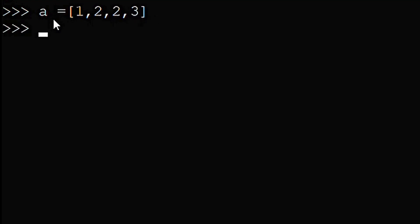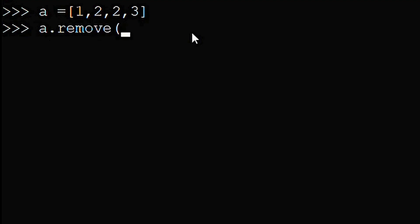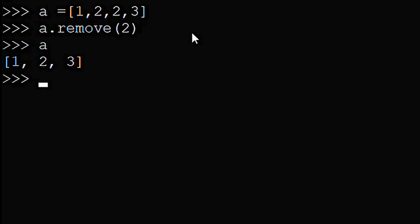If we do a.remove(2), the first 2 gets removed and the list now contains 1, 2, and 3.